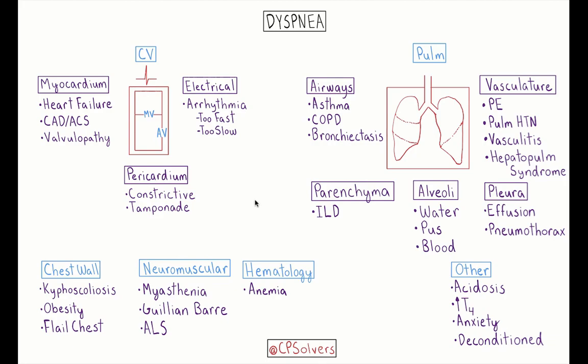One clinical pearl that Reza has shared with me: patients within the pericardium category can present clinically with heart failure; however, their pro-BNP may not be elevated because the ventricle itself is unable to stretch within the pericardium. The final category within the cardiovascular bucket is electrical — tachyarrhythmias or bradyarrhythmias, which can both manifest as dyspnea.